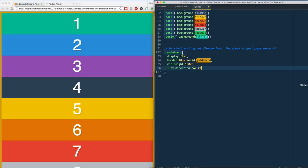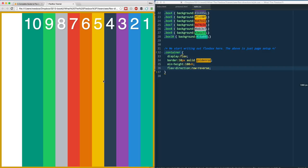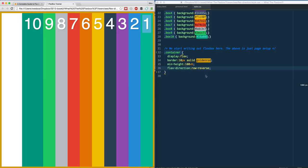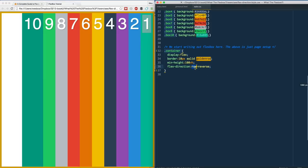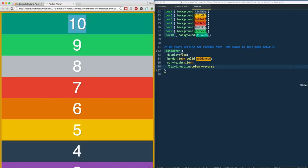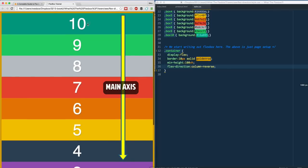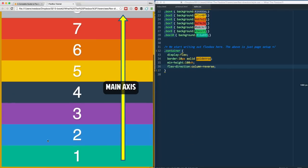Similarly, we also have row-reverse. You can imagine what that does — instead of the main axis running from left to right, it runs from right to left, so content starts at one and goes out from there. You probably can guess that we also have column-reverse, in which the content starts at 10 and goes all the way down to one, because the axis actually starts at the bottom and goes on up.